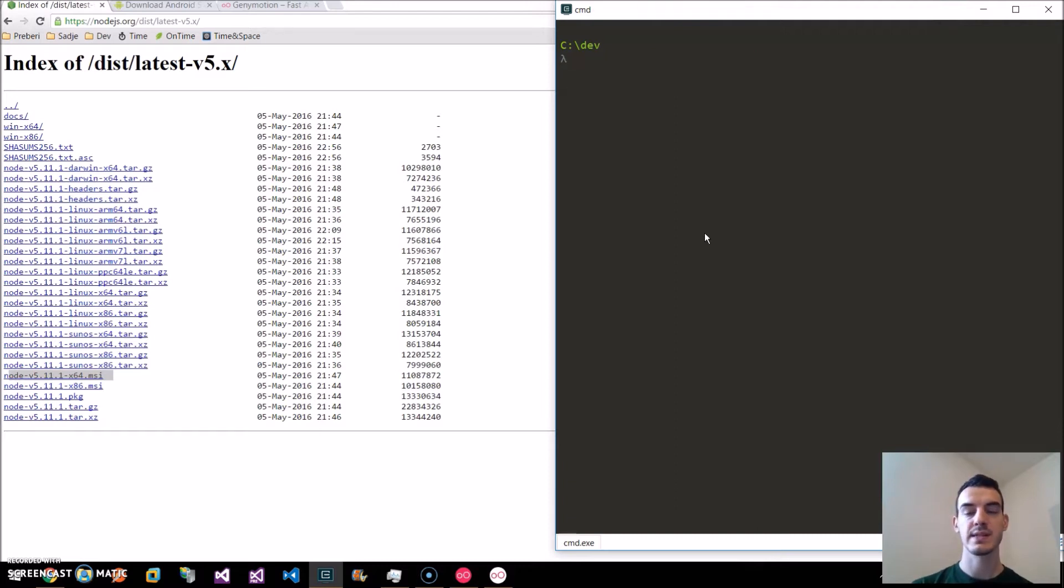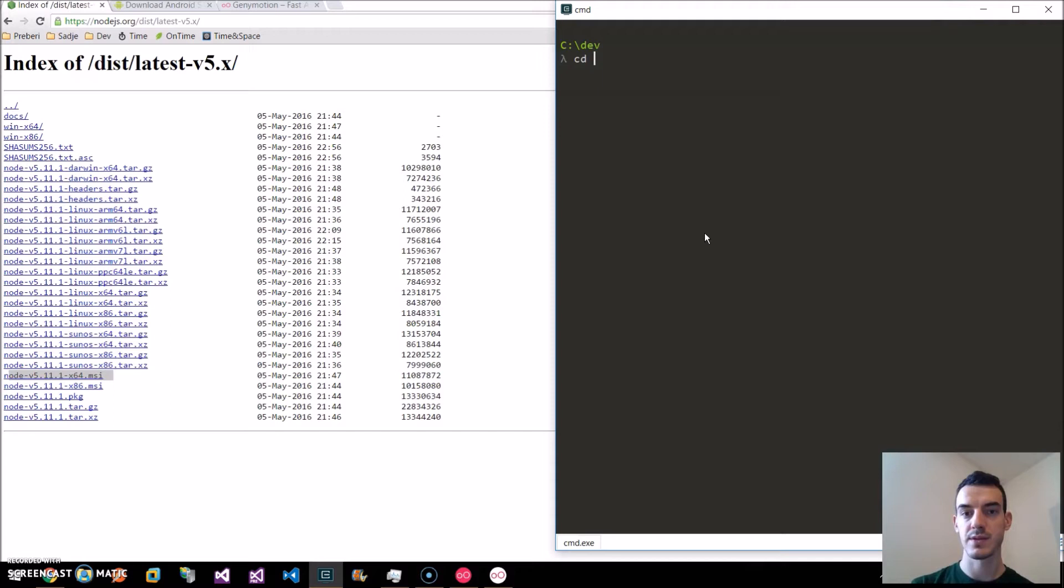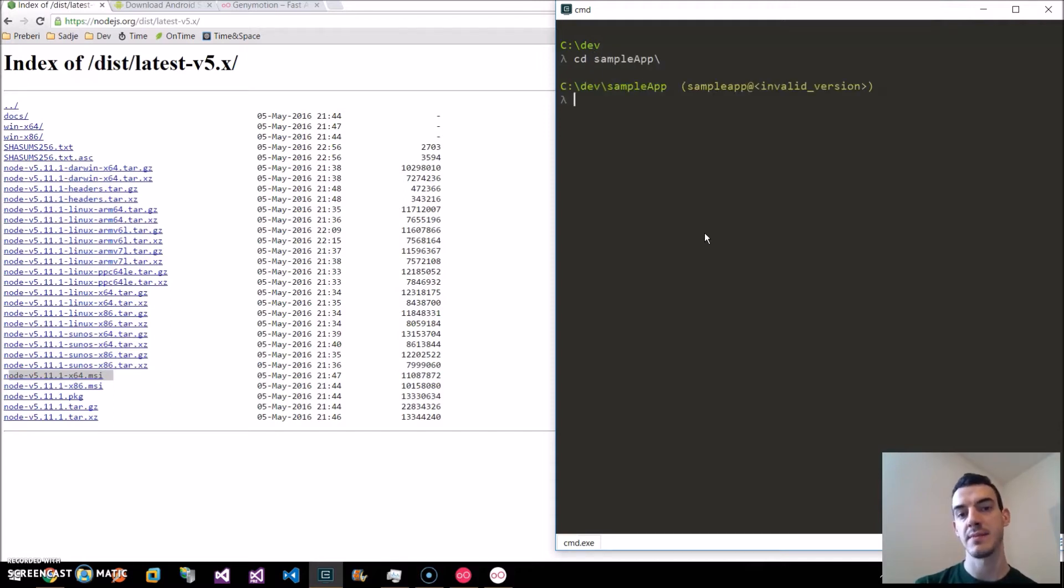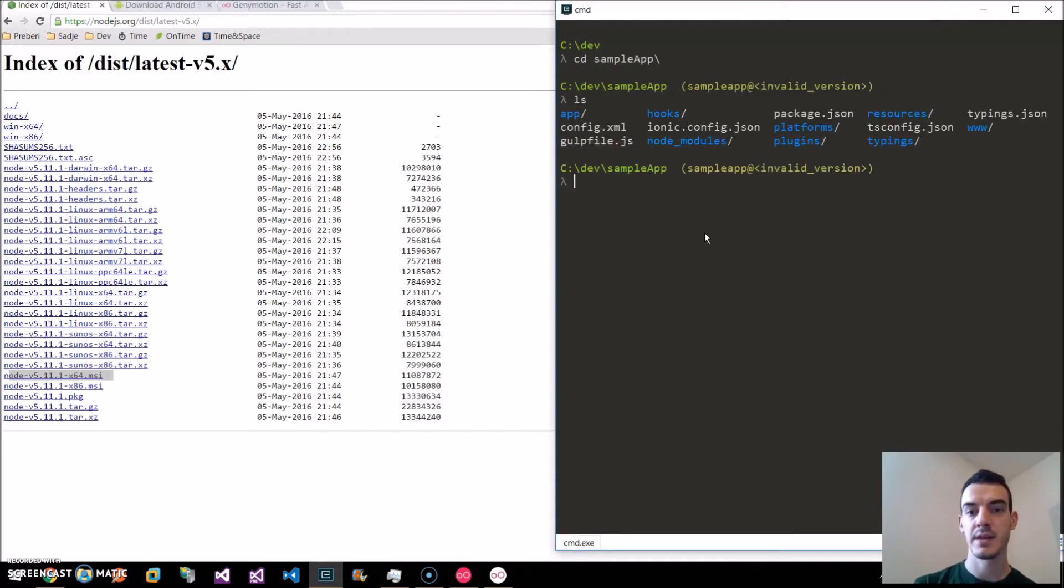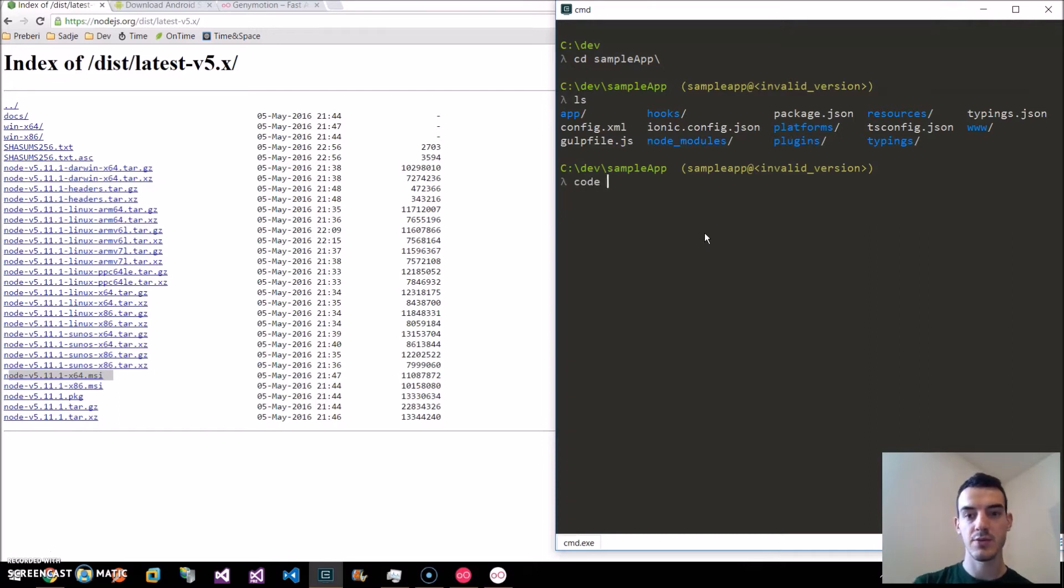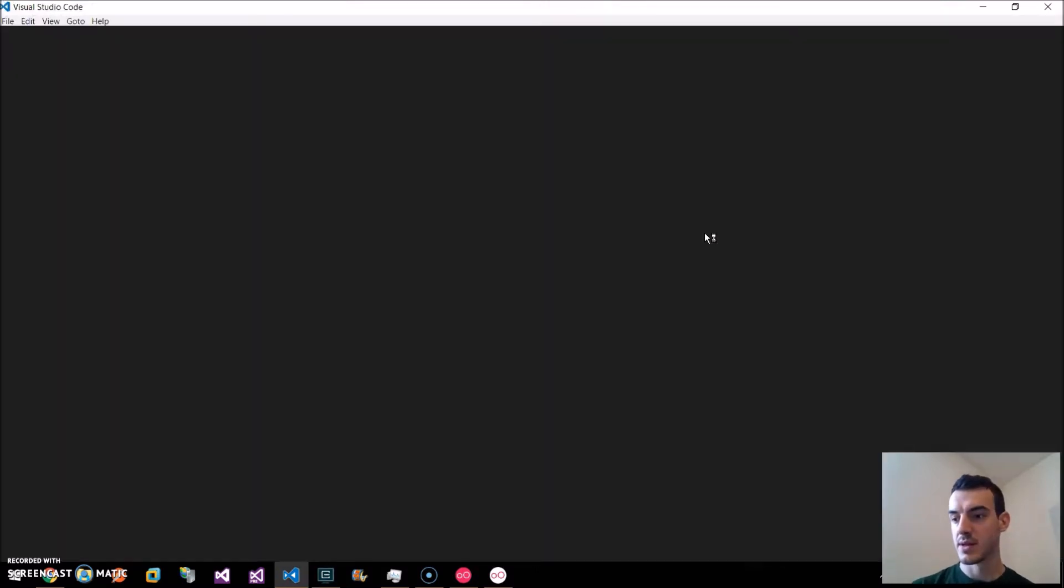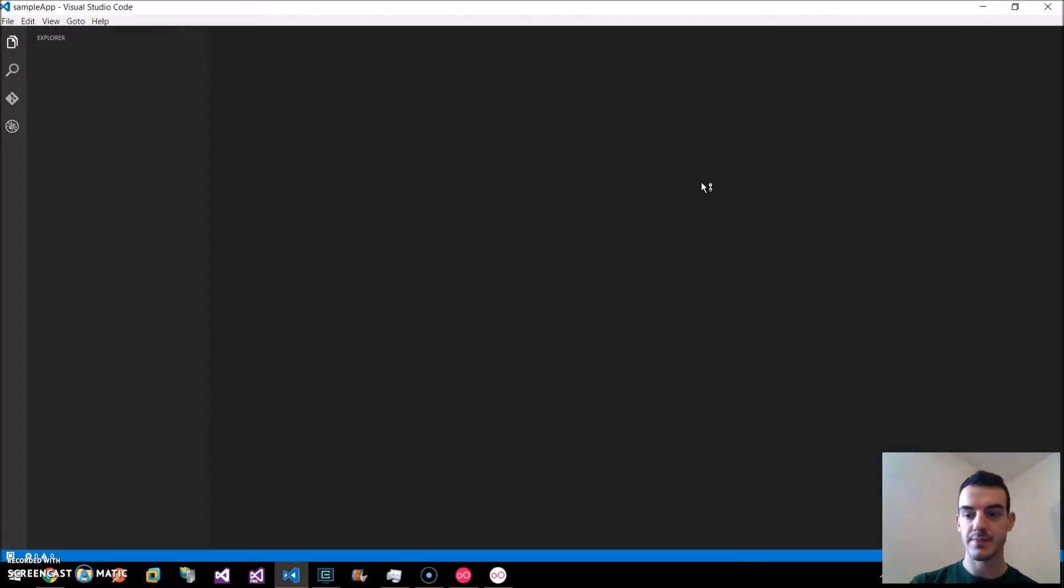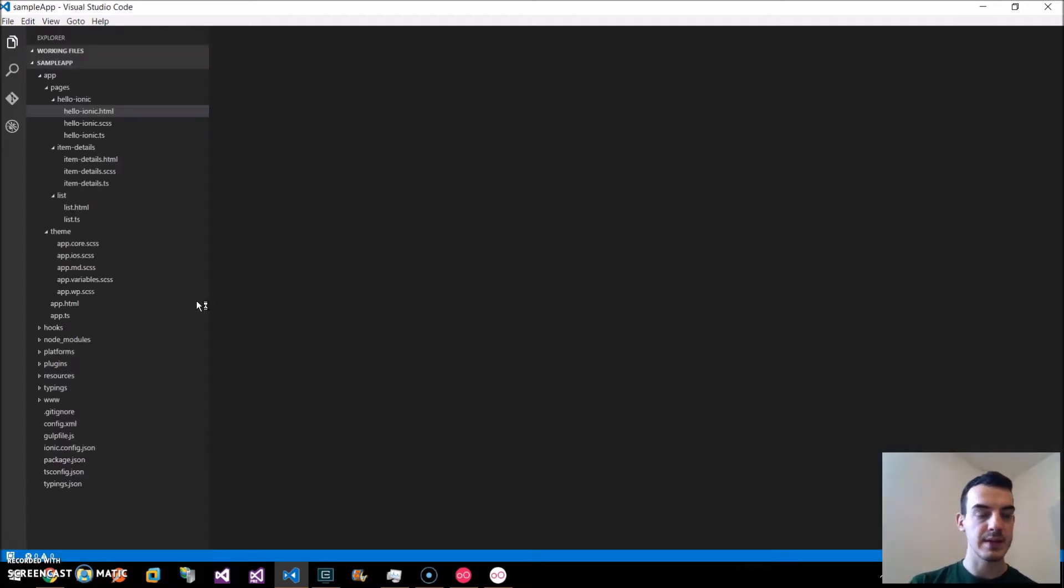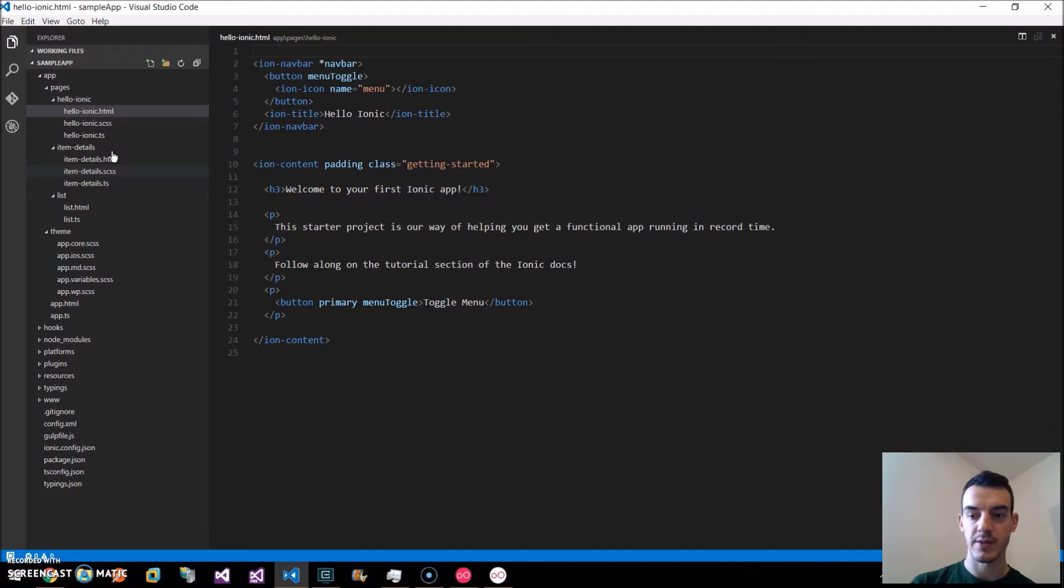Once it's installed and set up all the files, we can go to this folder created. It will be sample app. And here we have all the files. We can open it in our code editor. And we can see the whole structure of our application.